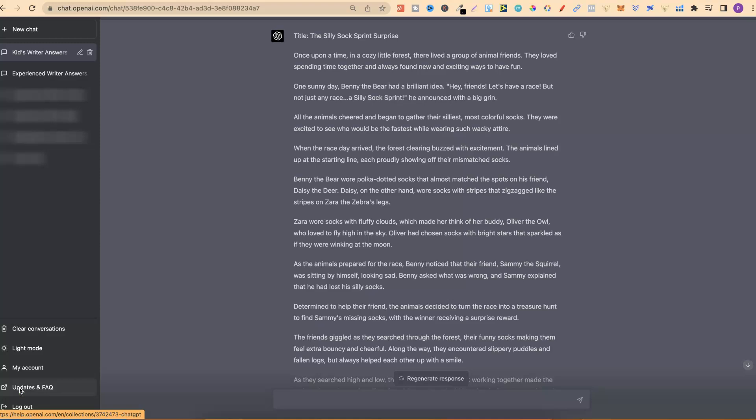If you are enjoying this video and you like these prompts, drop a comment below. Once upon a time in a cosy little forest, there lived a group of animal friends. They loved spending time together and always found new and exciting ways to have fun. As you can see, this is actually a really good story. You want to get ChatGPT to criticise your story twice — that's really going to improve it.